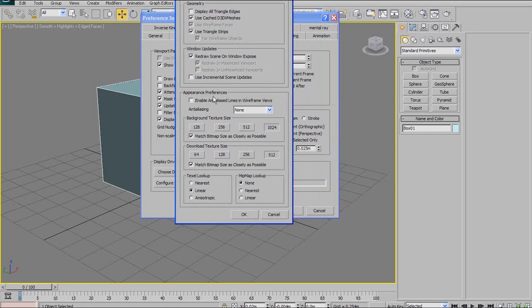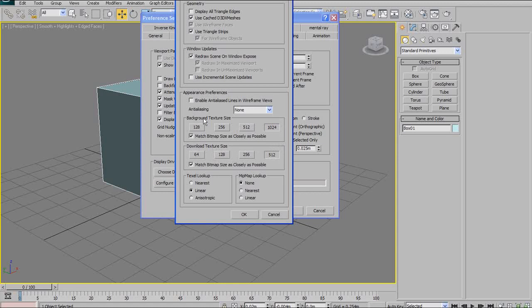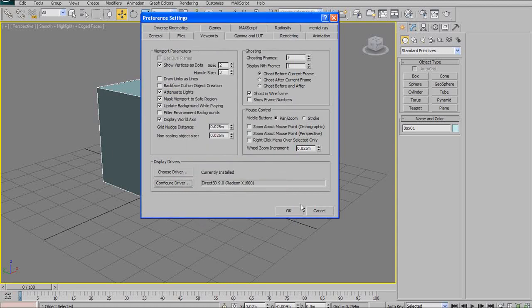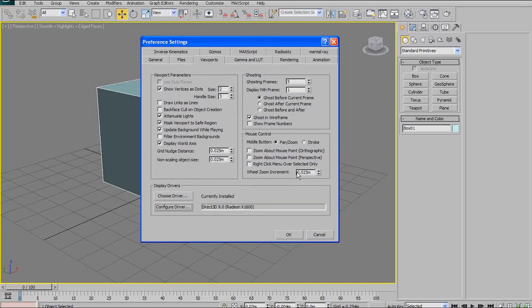Without getting into it too much, you'll notice under background texture size and download texture size, I have it set to the maximum: 1024 and 512. This will become important when you start texturing your models and viewing them in 3D Studio Max. If you have it set on the lower settings, your texture will not display as it actually looks in Photoshop or whatever other application you're using or your game engine. So you need to turn it up to the maximum, 1024 and 512, and then say OK. That will display your textures the way they should.